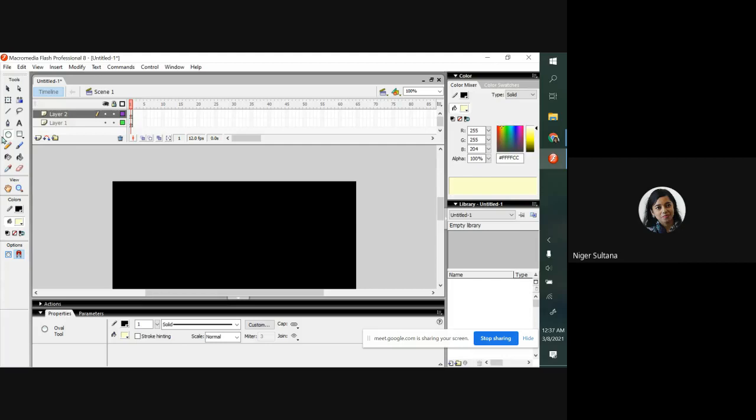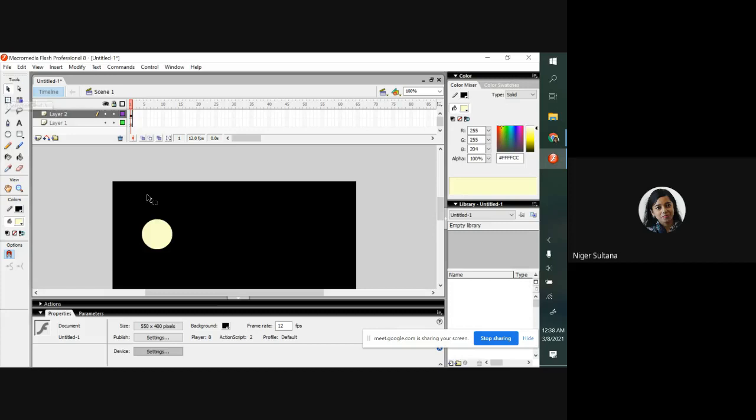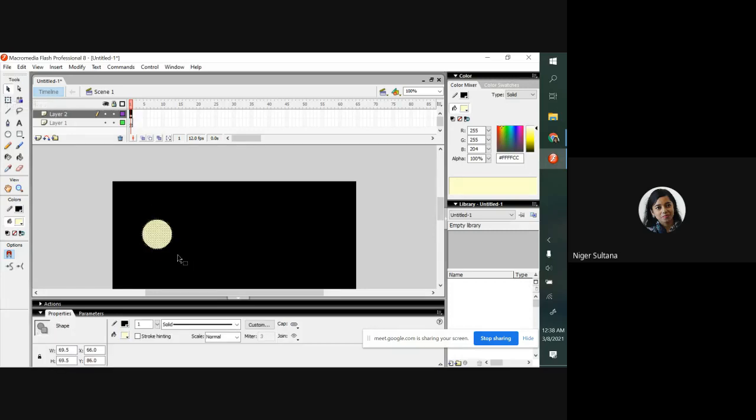I have selected the oval tool. Now I'm going to draw the moon, so this is my moon. Now clicking on select tool, I'm going to make copy. Control C for copy and Control V for paste.